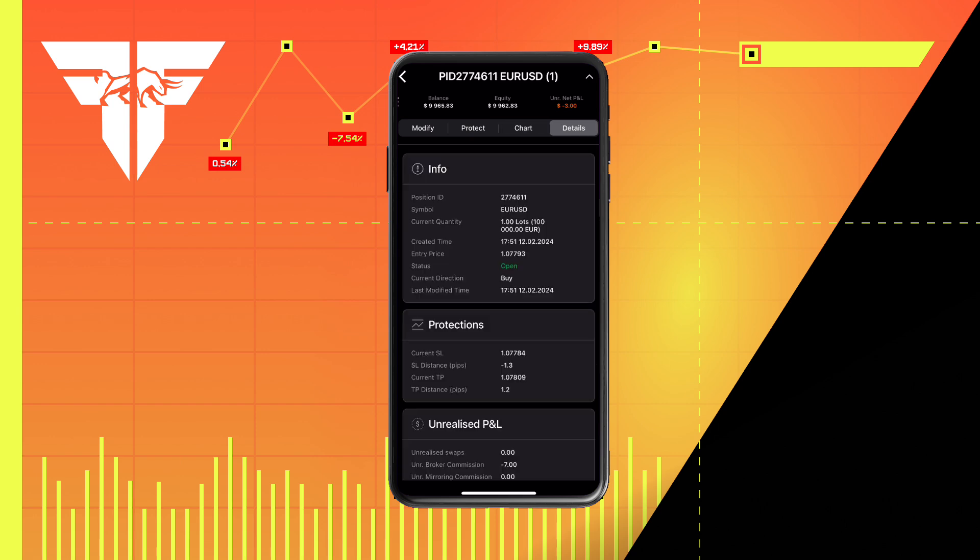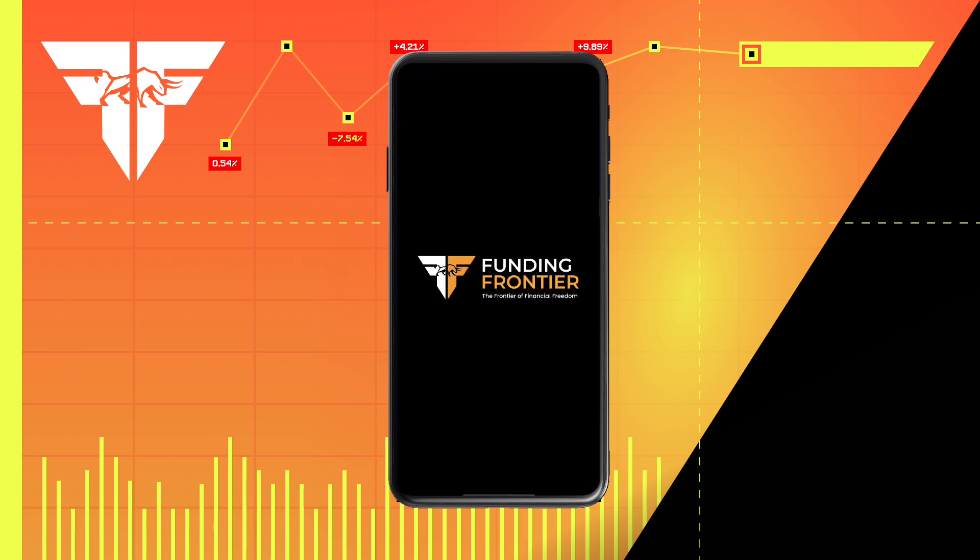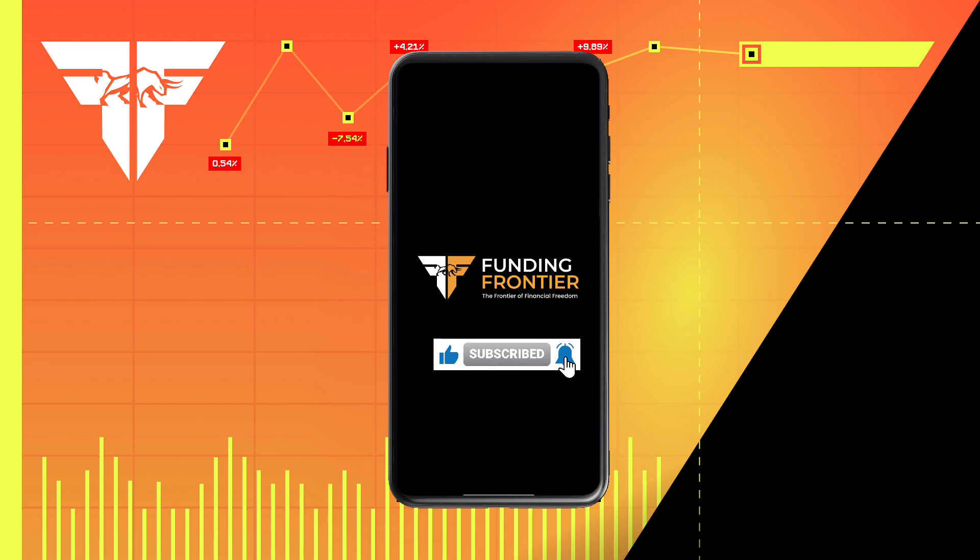Finally, the last tab holds all the details on your current position. If you found this helpful, make sure to follow Funding Frontier for more content.